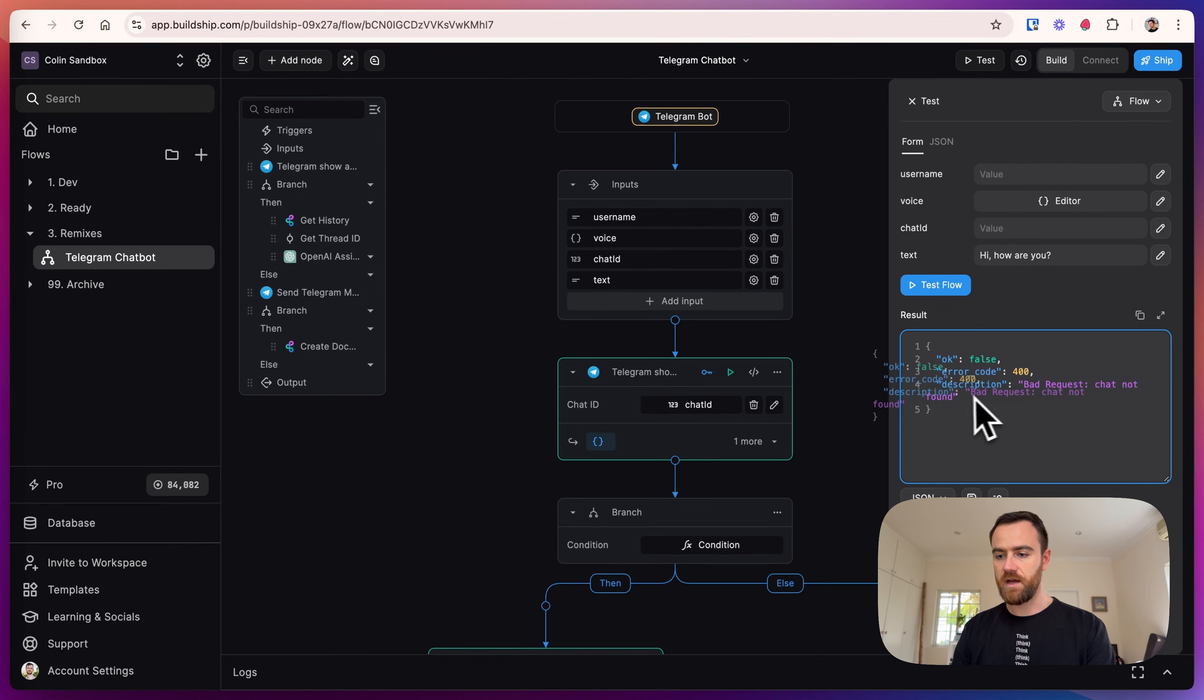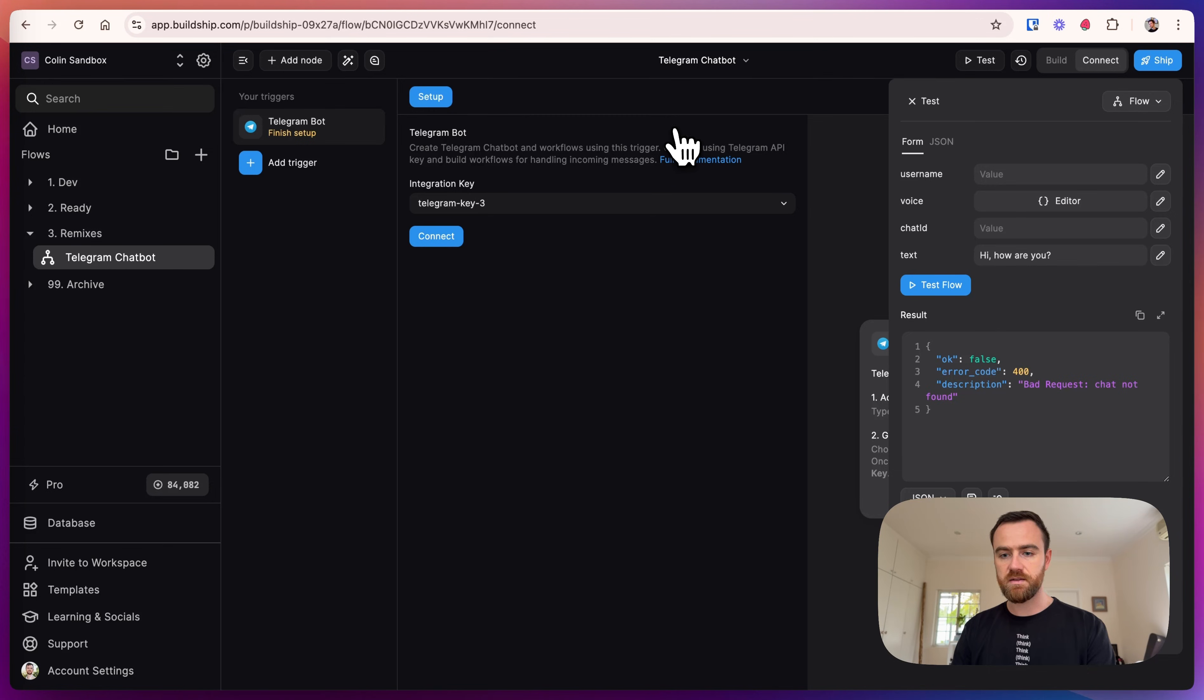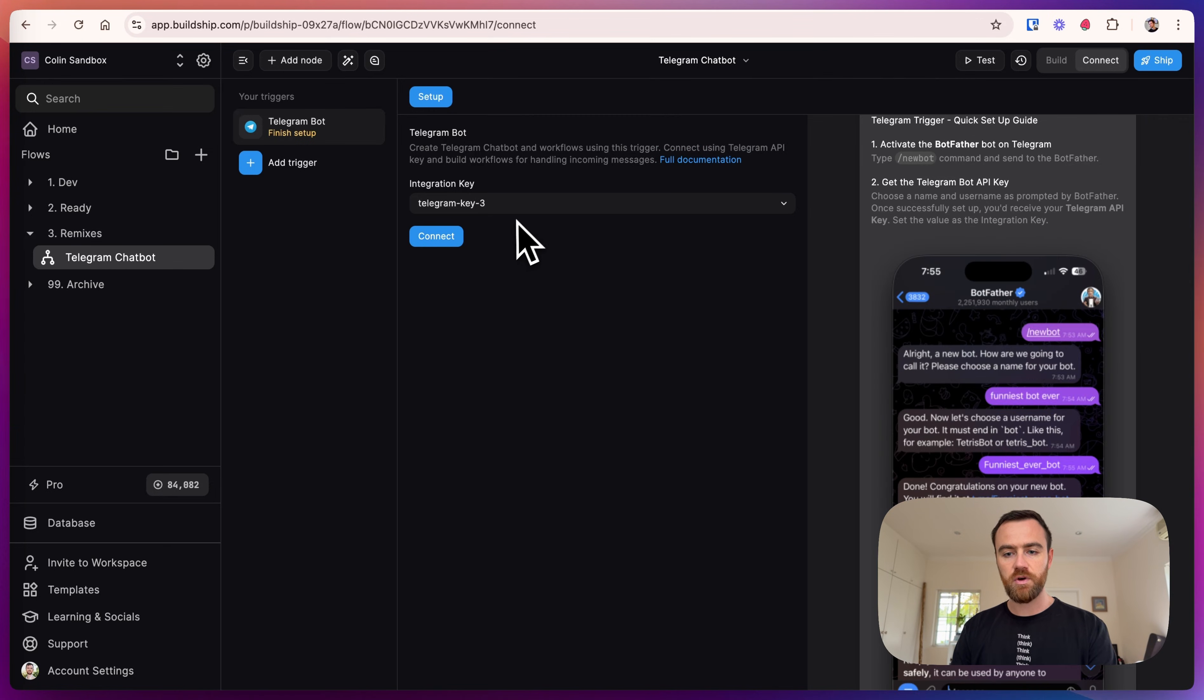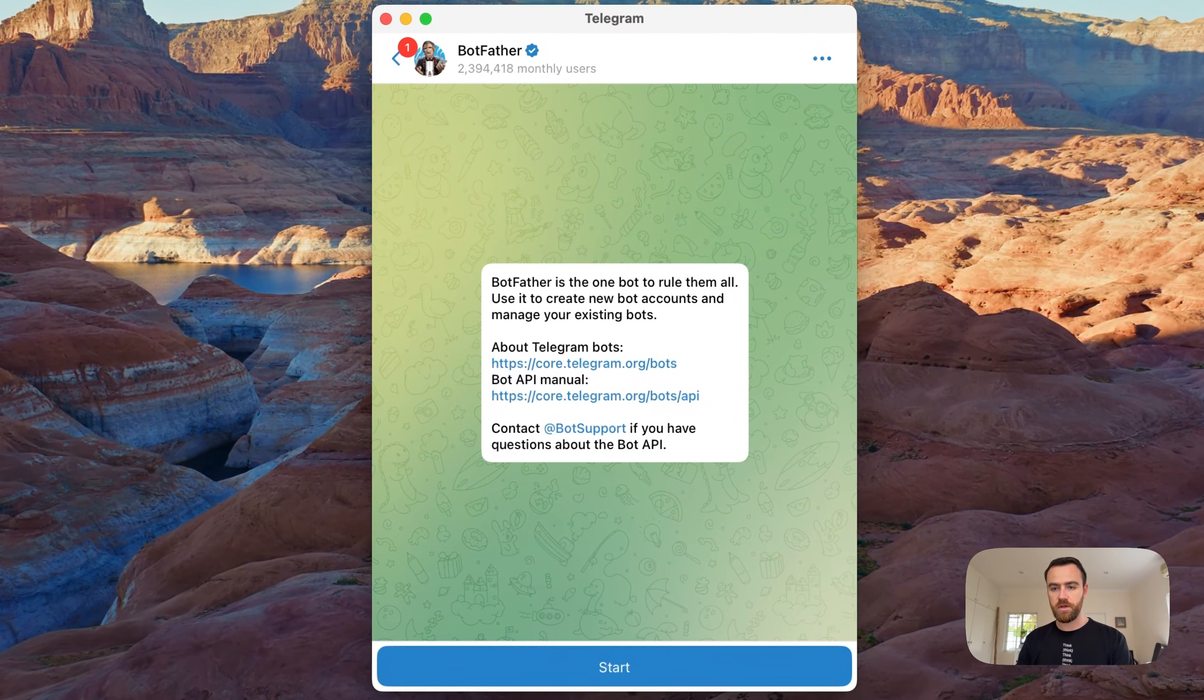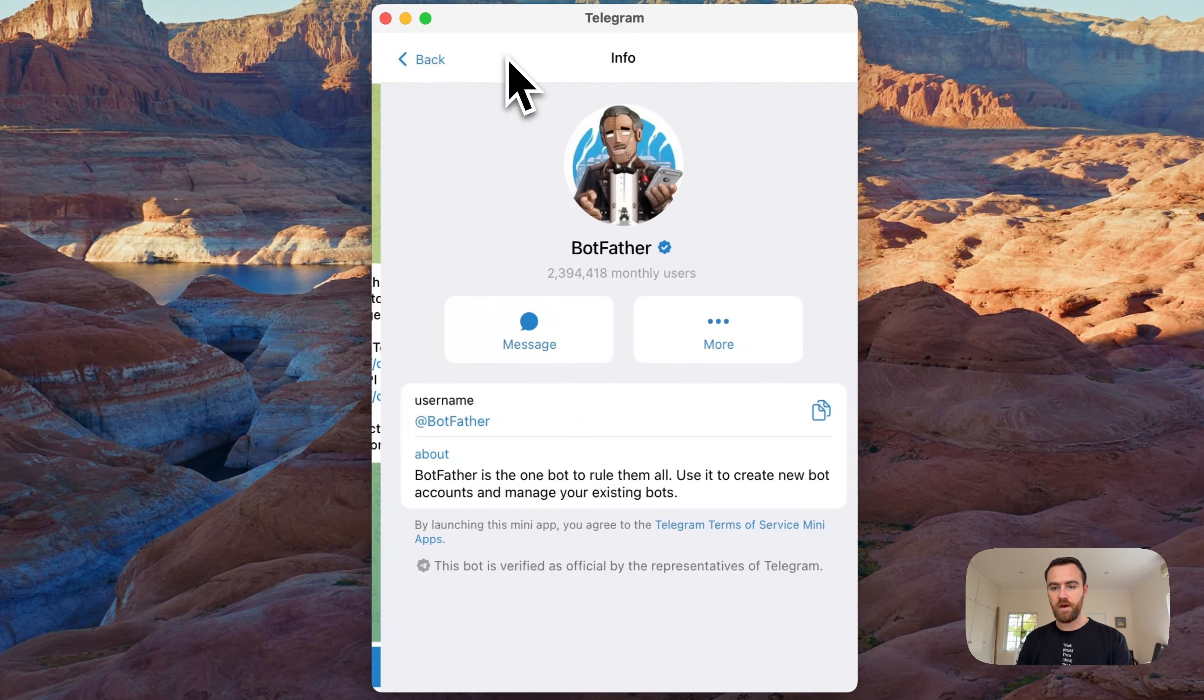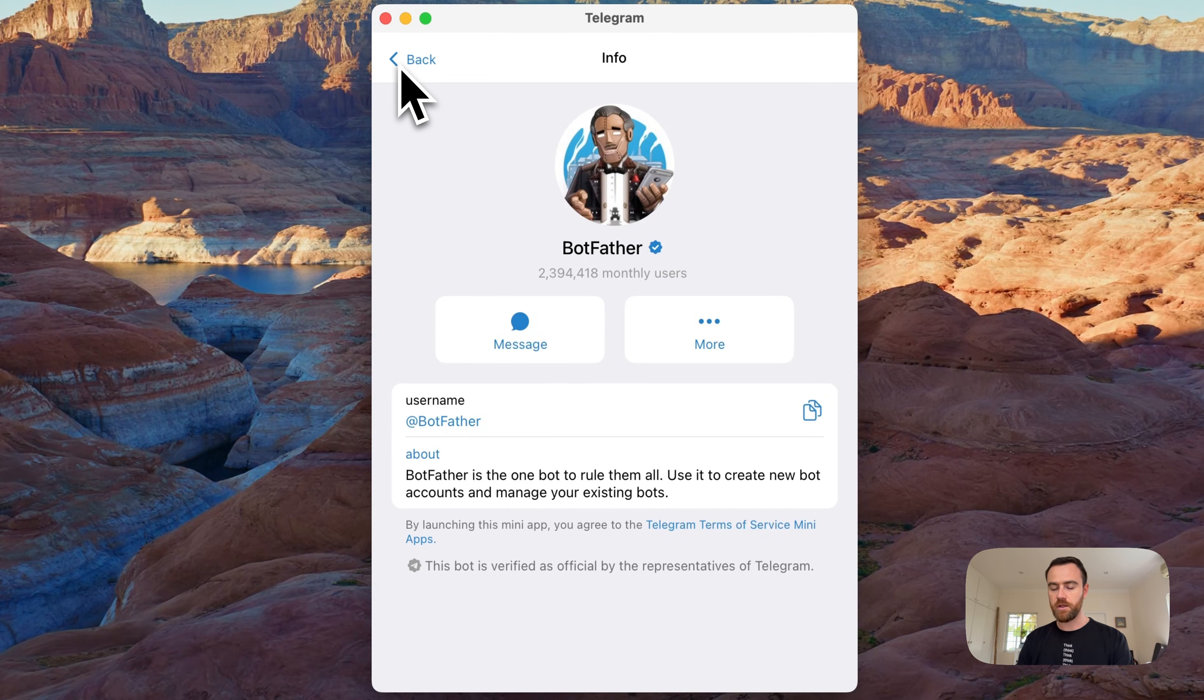To fix that, let's go and connect the Telegram bot trigger. To get a Telegram key, we need to create a bot. I'm going to open up Telegram here and we're going to write a message to BotFather. BotFather you can find by searching the username BotFather, and this is an easy way to create Telegram bots.